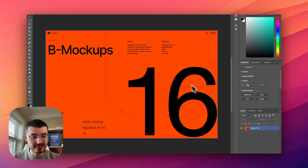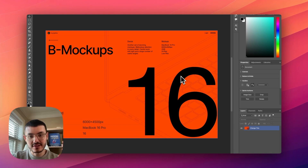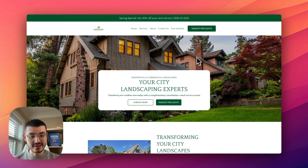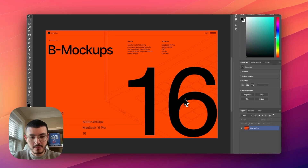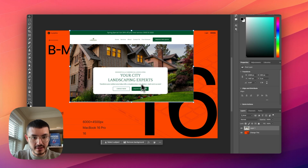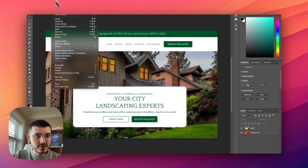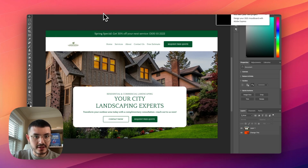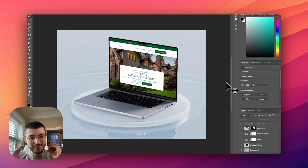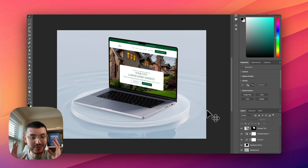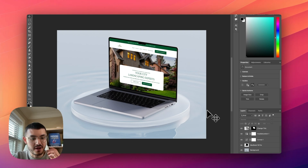Once I have the mockup open in Photoshop, let's say I was presenting a design to a landscaper client — I take a screenshot of the website design, go back to Photoshop, paste it in, and line it up. Once saved, I'm able to present my mockup in a very beautiful way to my client. You can then add this to your website proposal when sending it to clients, and that's how I've presented website services to clients in the past.